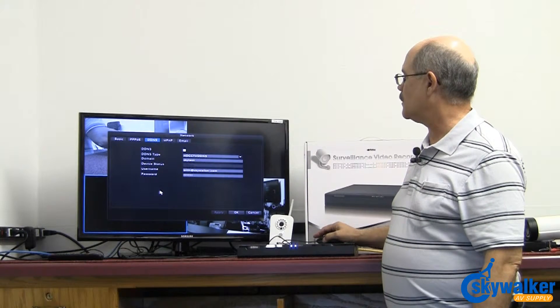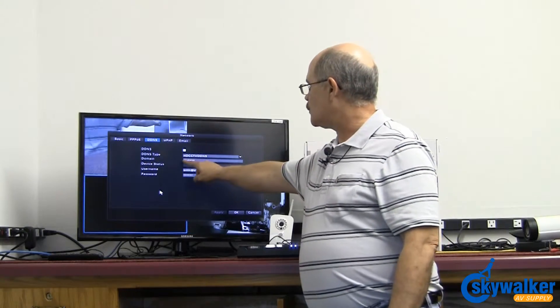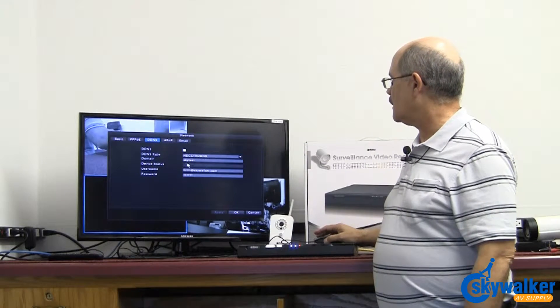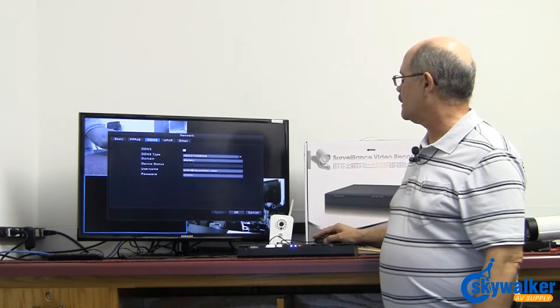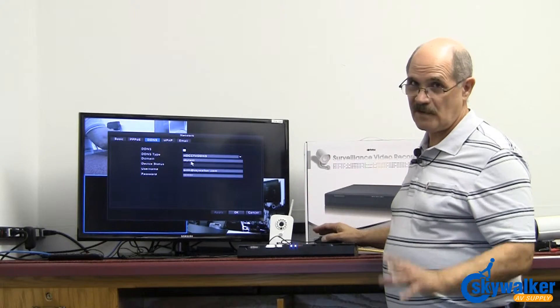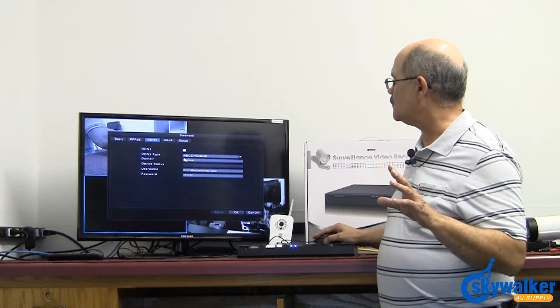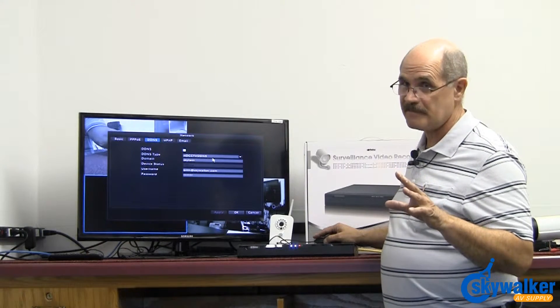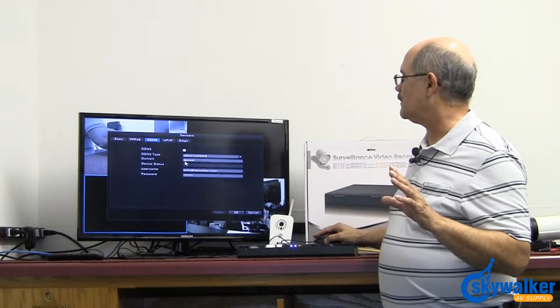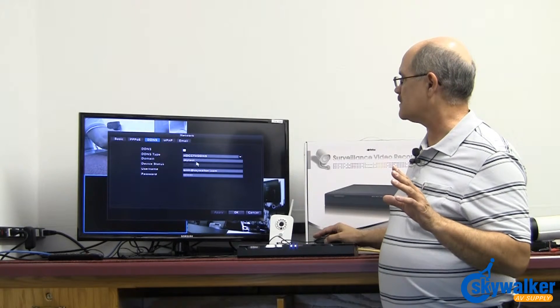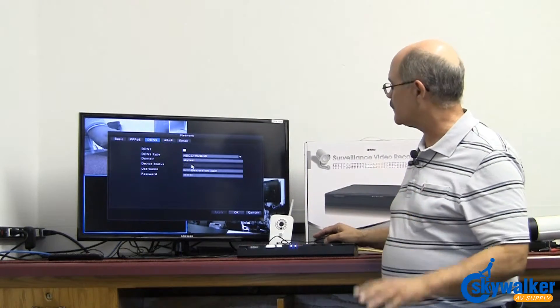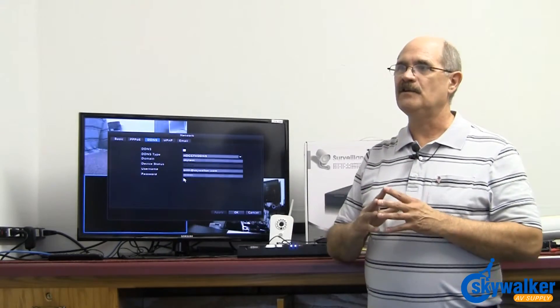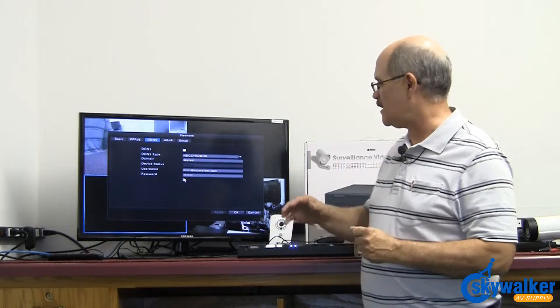We can go in and actually create a name that we want to use. In this case I call it sky test, and I can view this on the website if I go to hdcctvddns.com, log in, and then I'll see sky test on there as my account and I can view the NVR that way from anywhere. No need to do any port forwarding in the router, don't have to worry about any of that anymore. It's very quick easy setup.